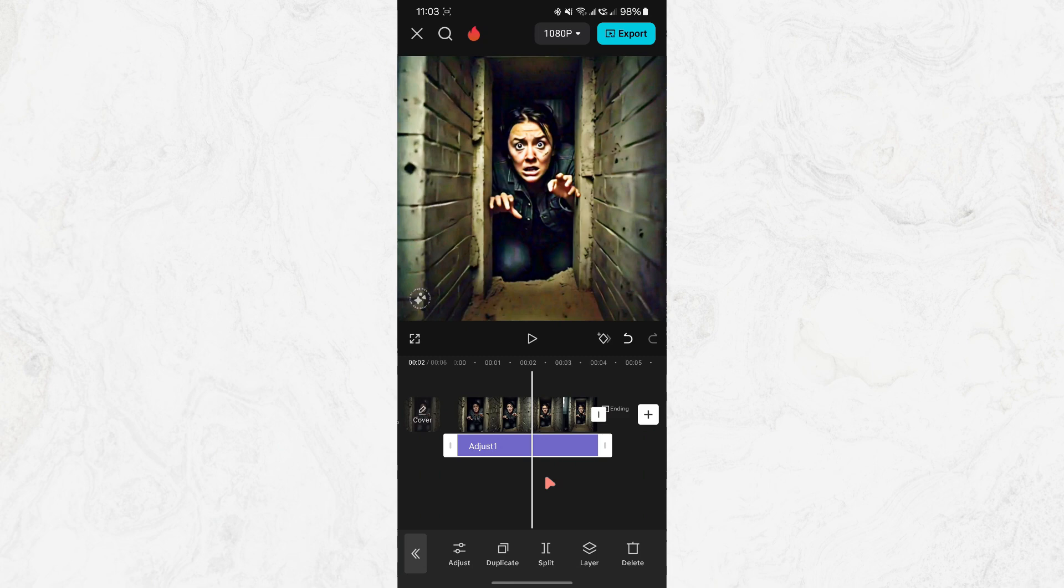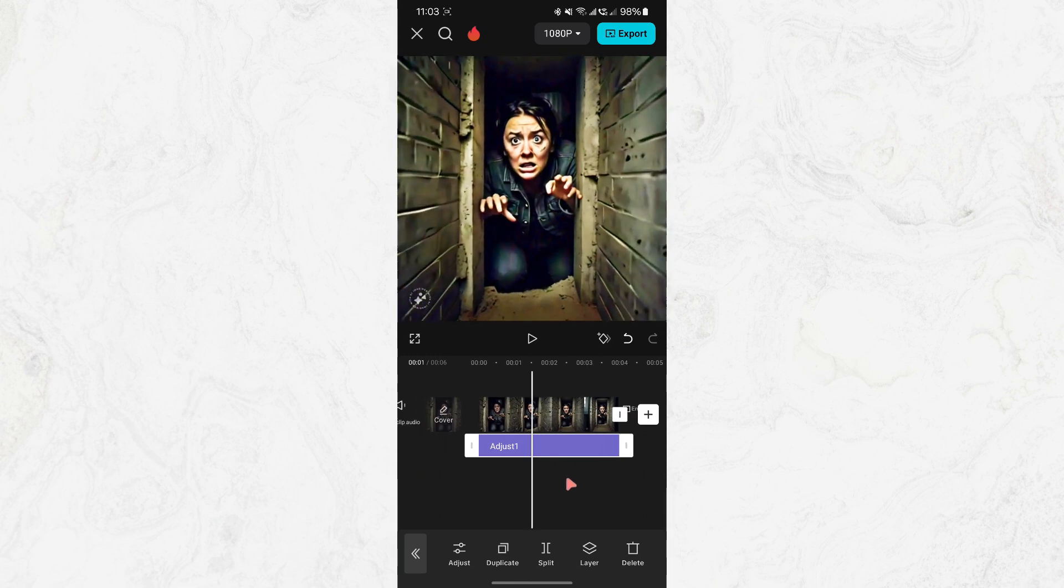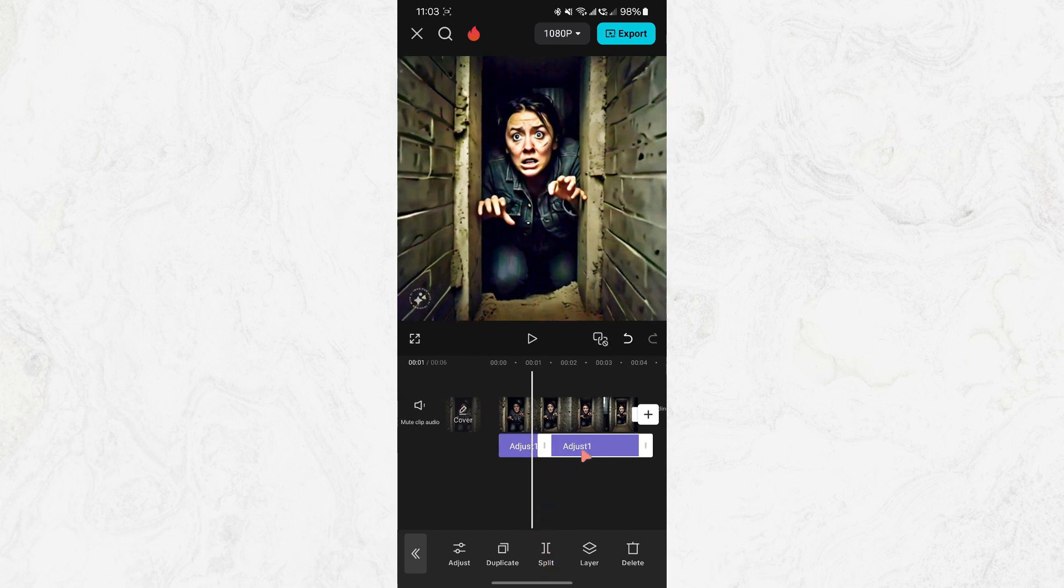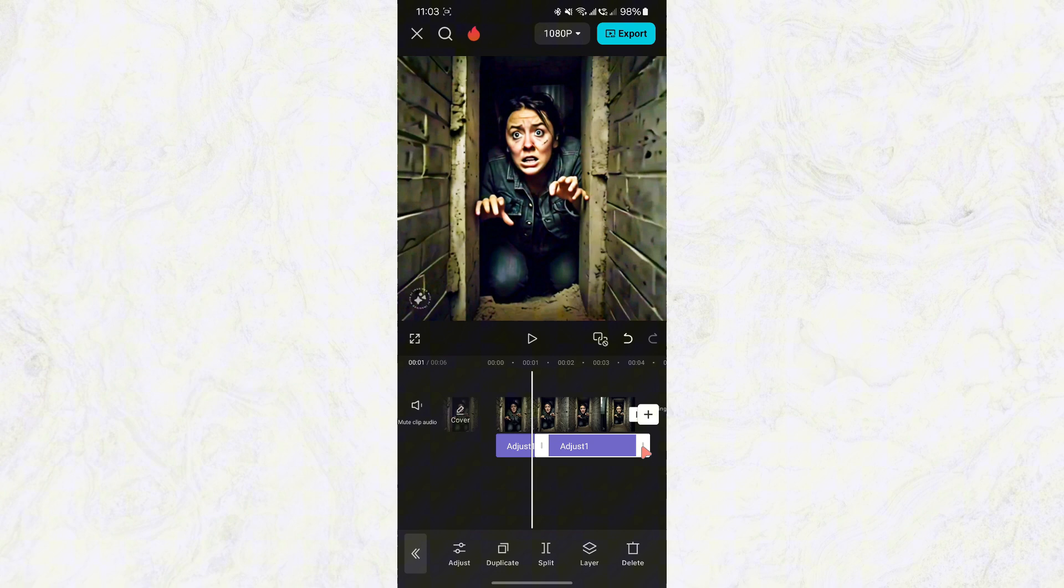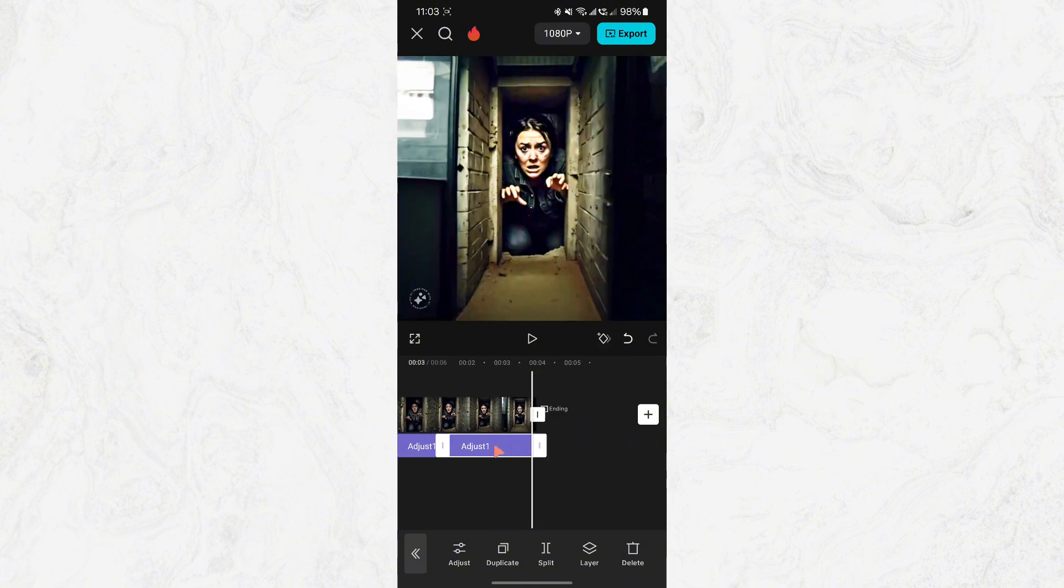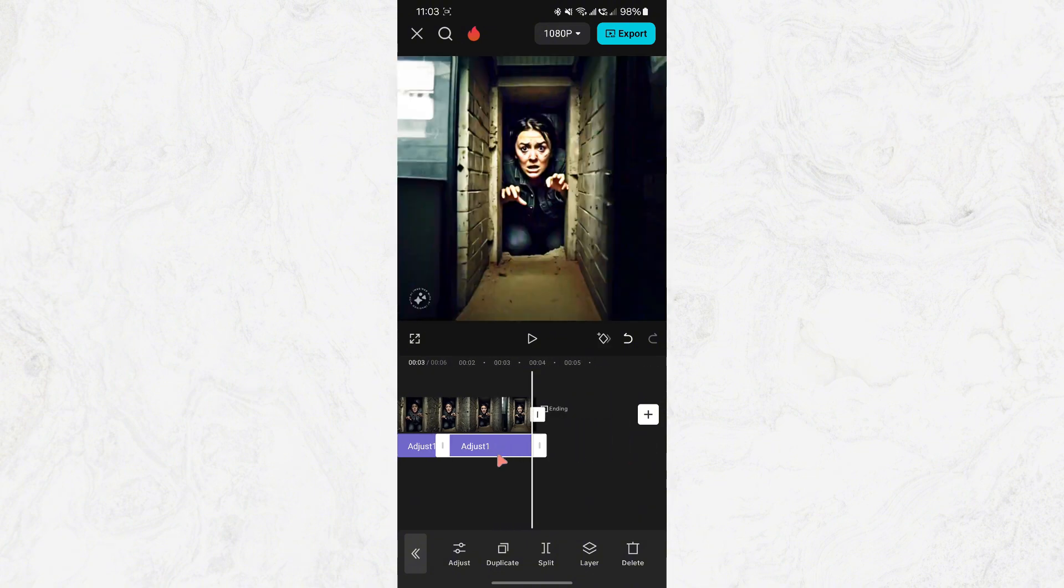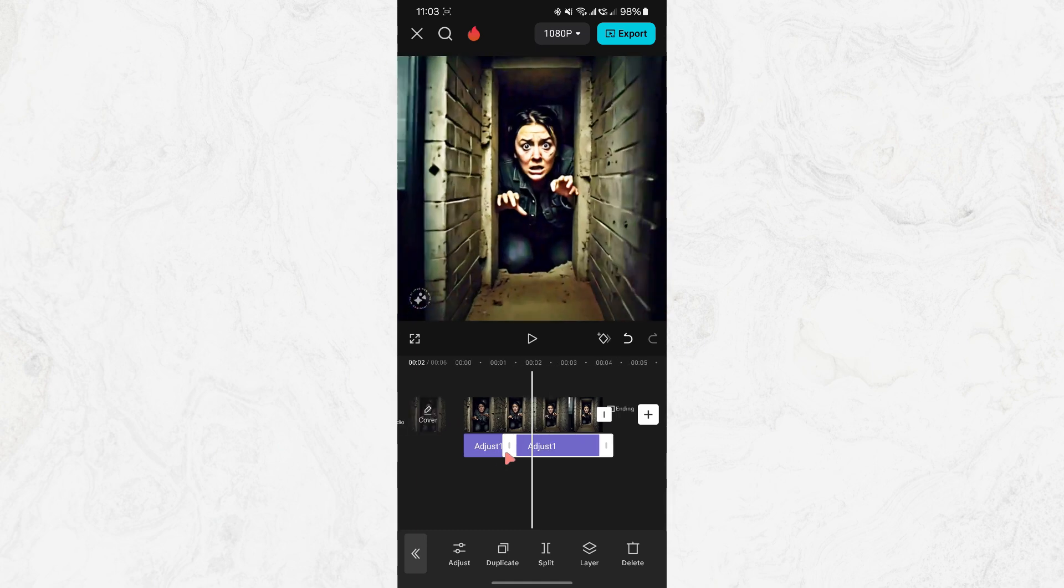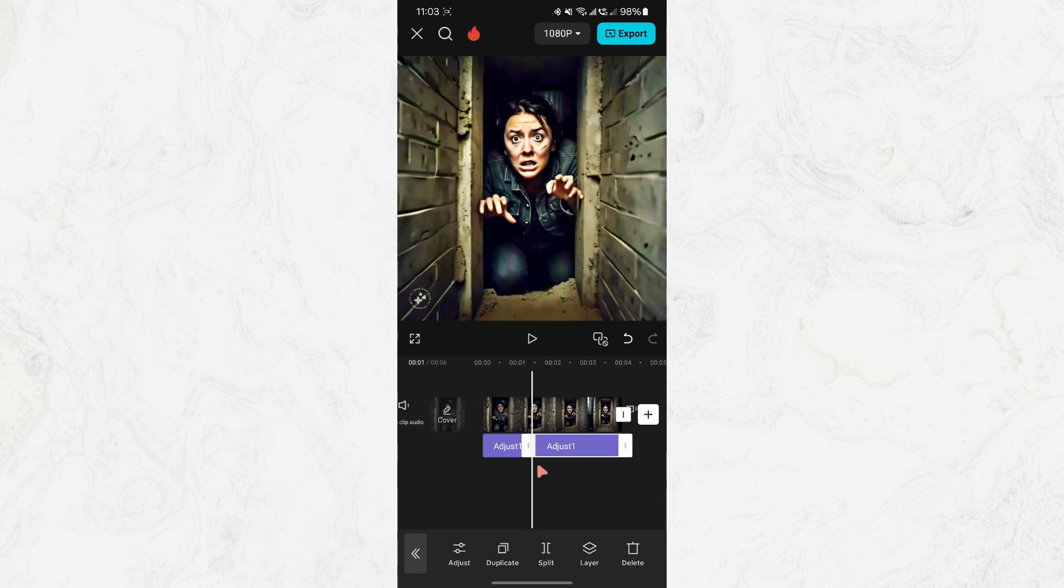If you want to customize the adjustment layer further, you can split, cut or resize it. Just click on the layer in the timeline and you'll see options to adjust its length by dragging the ends. You can even move the layer around to apply effects to specific parts of your video.